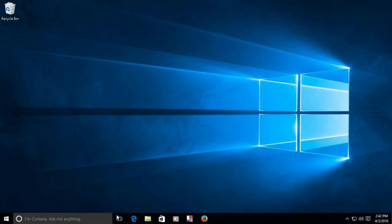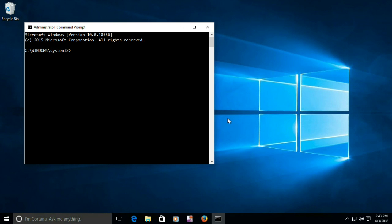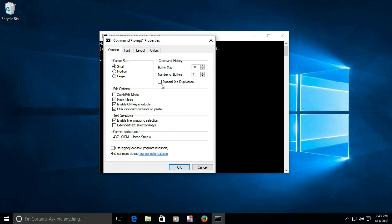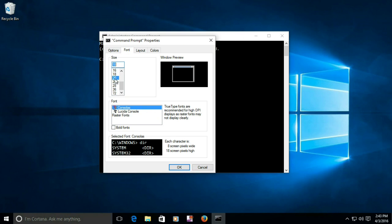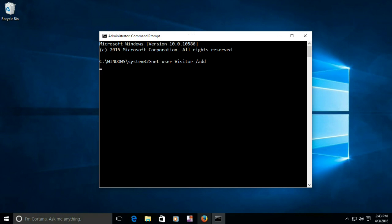In this example, we will name the user 'visitor'. Right-click on the start button and select the administrative command prompt. In the command window, type 'net user visitor /add' and hit Enter. Make sure it responds with 'the command completed successfully'.